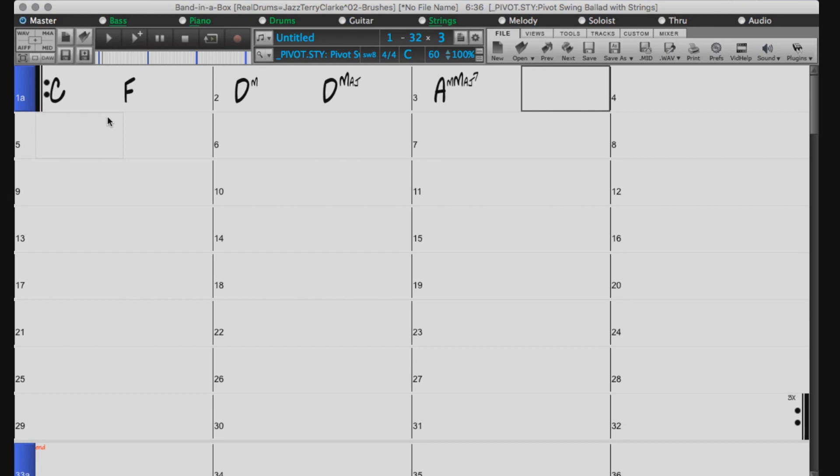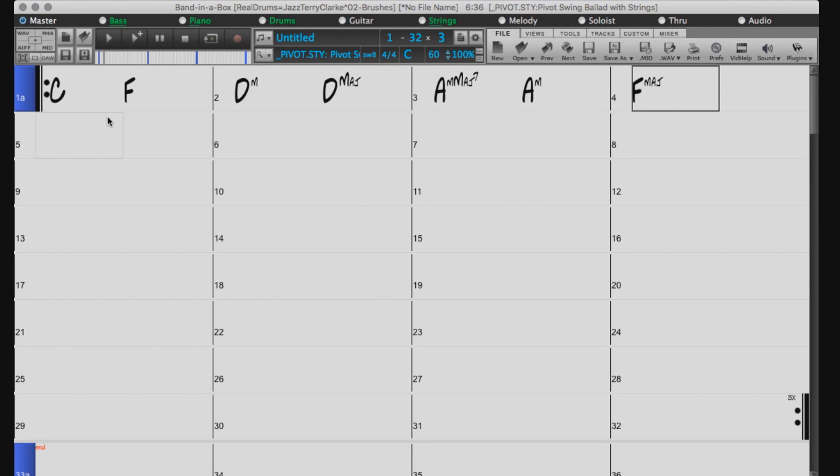Chord entry is not case sensitive, so you do not need to worry about capital letters. For example, just typing MAJ without capitalizing the M will be recognized.